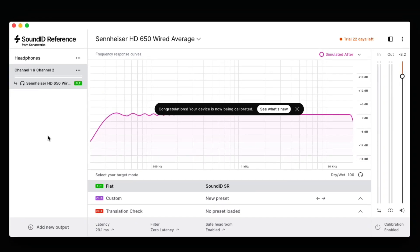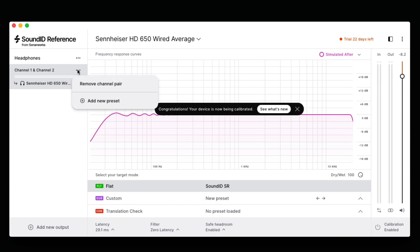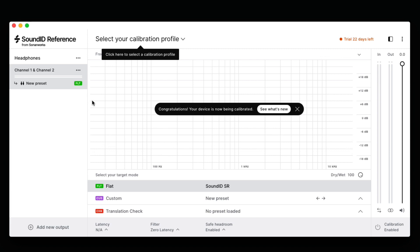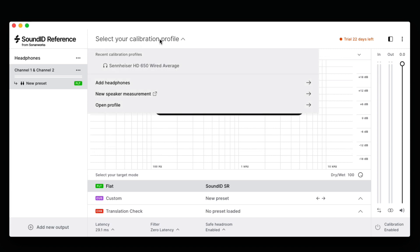Sometimes, I may want to use my Beyerdynamic 770 headphones. Let's set up a profile for those headphones, also using the computer's built-in headphone output. Click on the Device Output menu and choose Add New Preset. This time, we'll select Add Headphones and find our Beyerdynamic 770s.